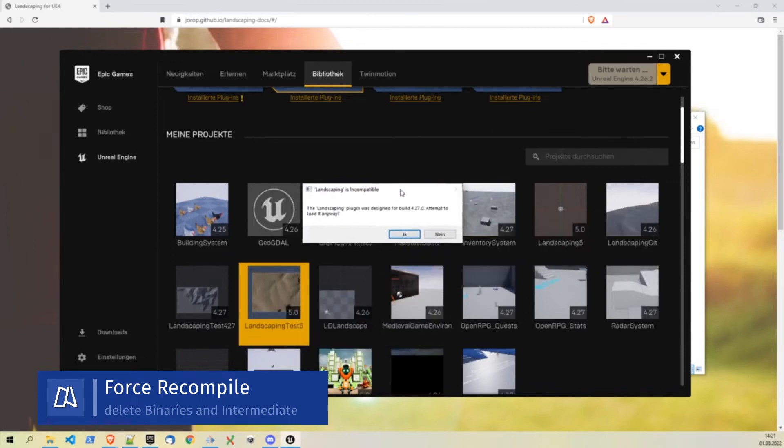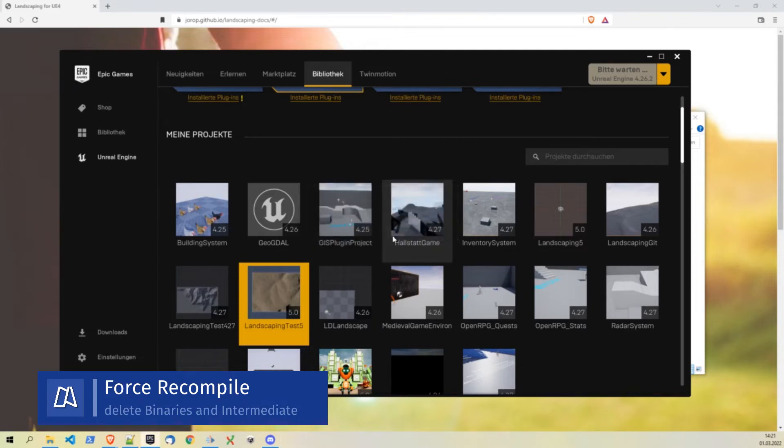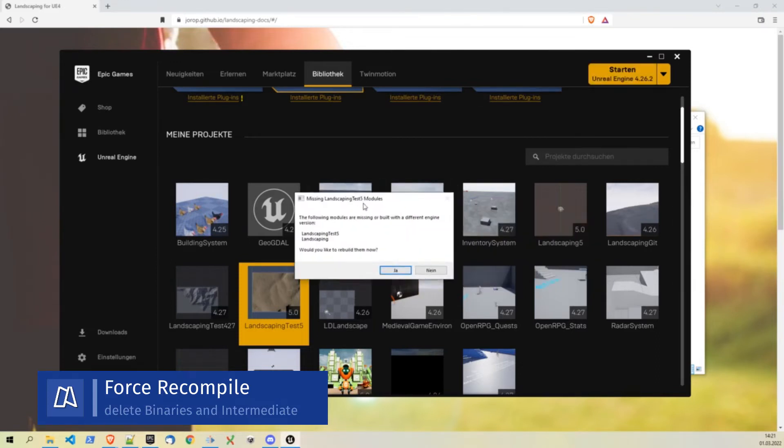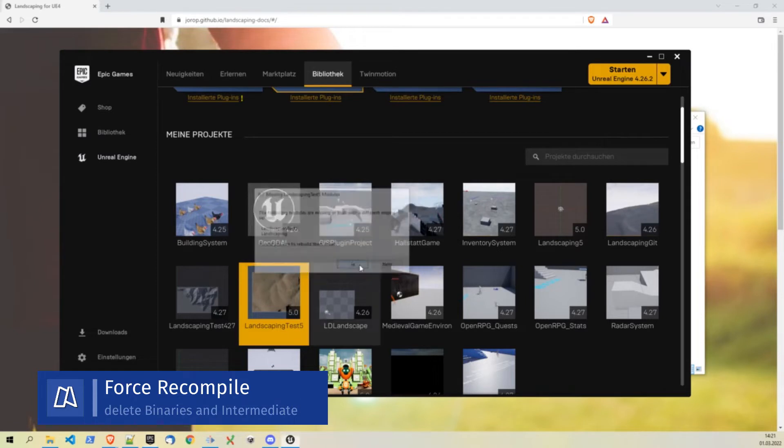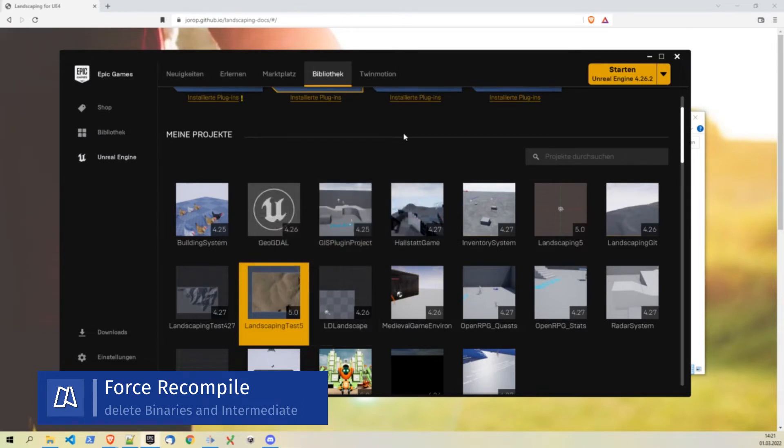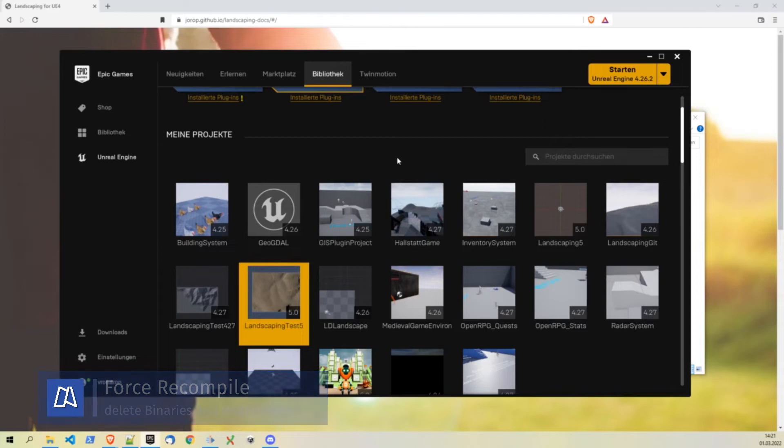Then in the Epic Games Launcher you can just open the project. You will be asked to load the plugin. Of course you want it and you also will be asked to recompile it. Also yes. Then it takes a while until the plugin recompiles.